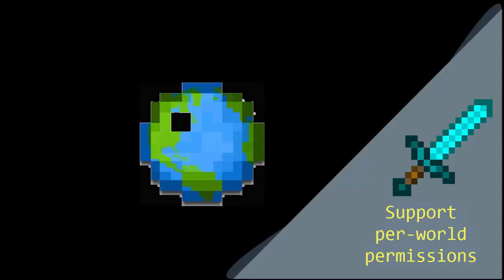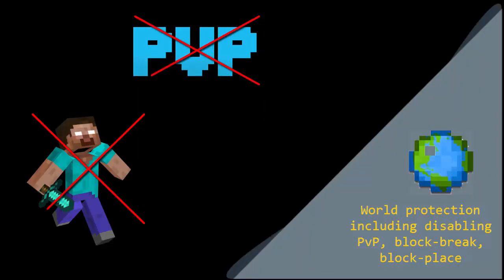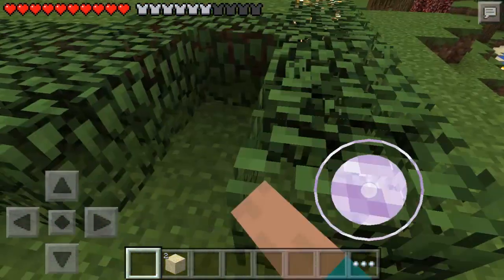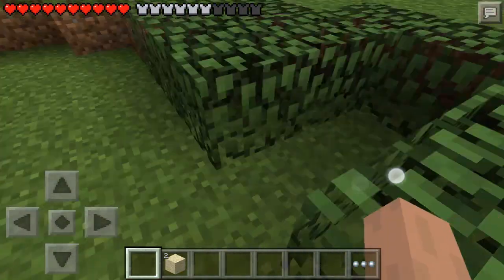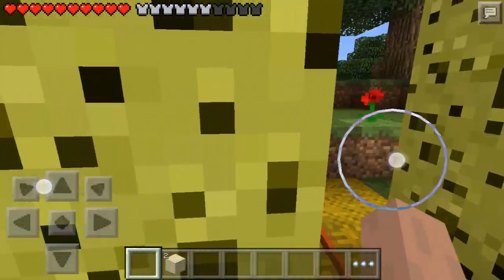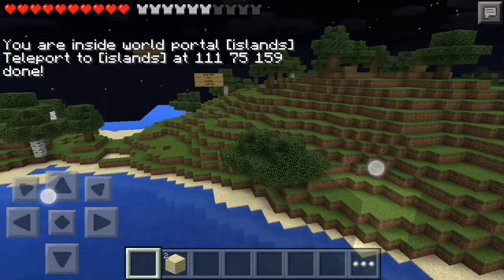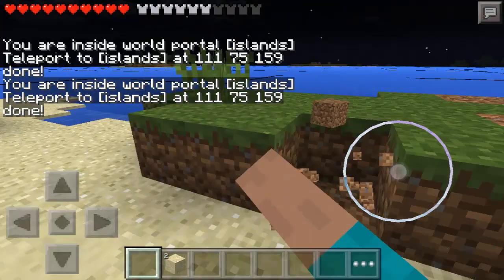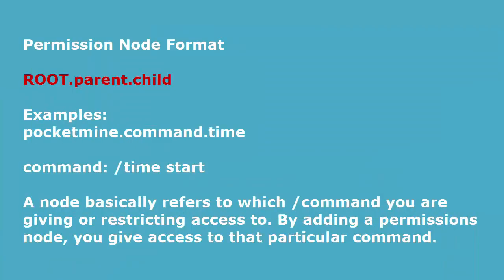I think we all know what a permission is — it's an easy-to-understand security feature that controls what operations are allowed and not allowed. But I find it's harder to explain in the context of a Minecraft Pocket Edition server, PocketMine usage, and usage within custom plugins.